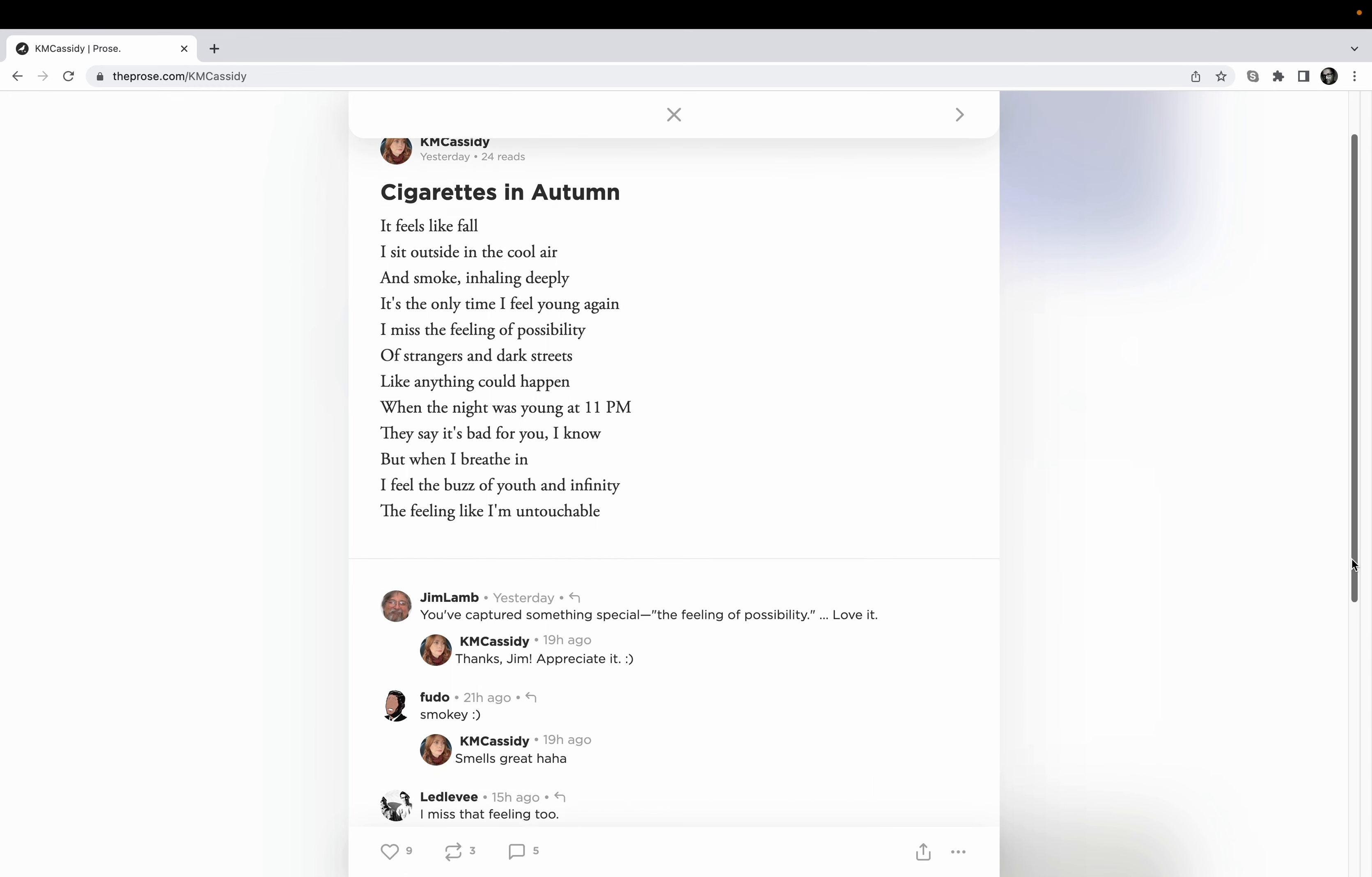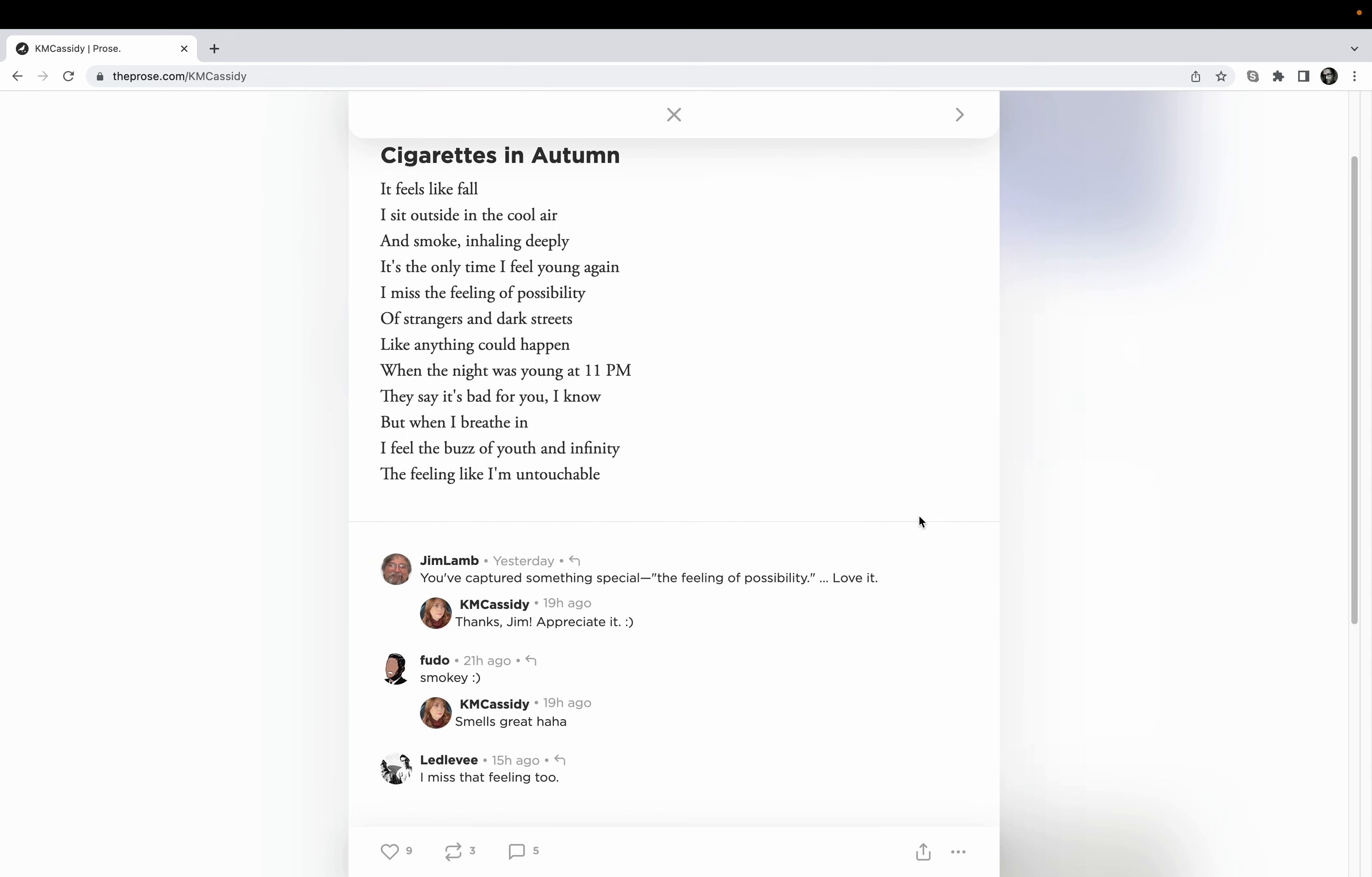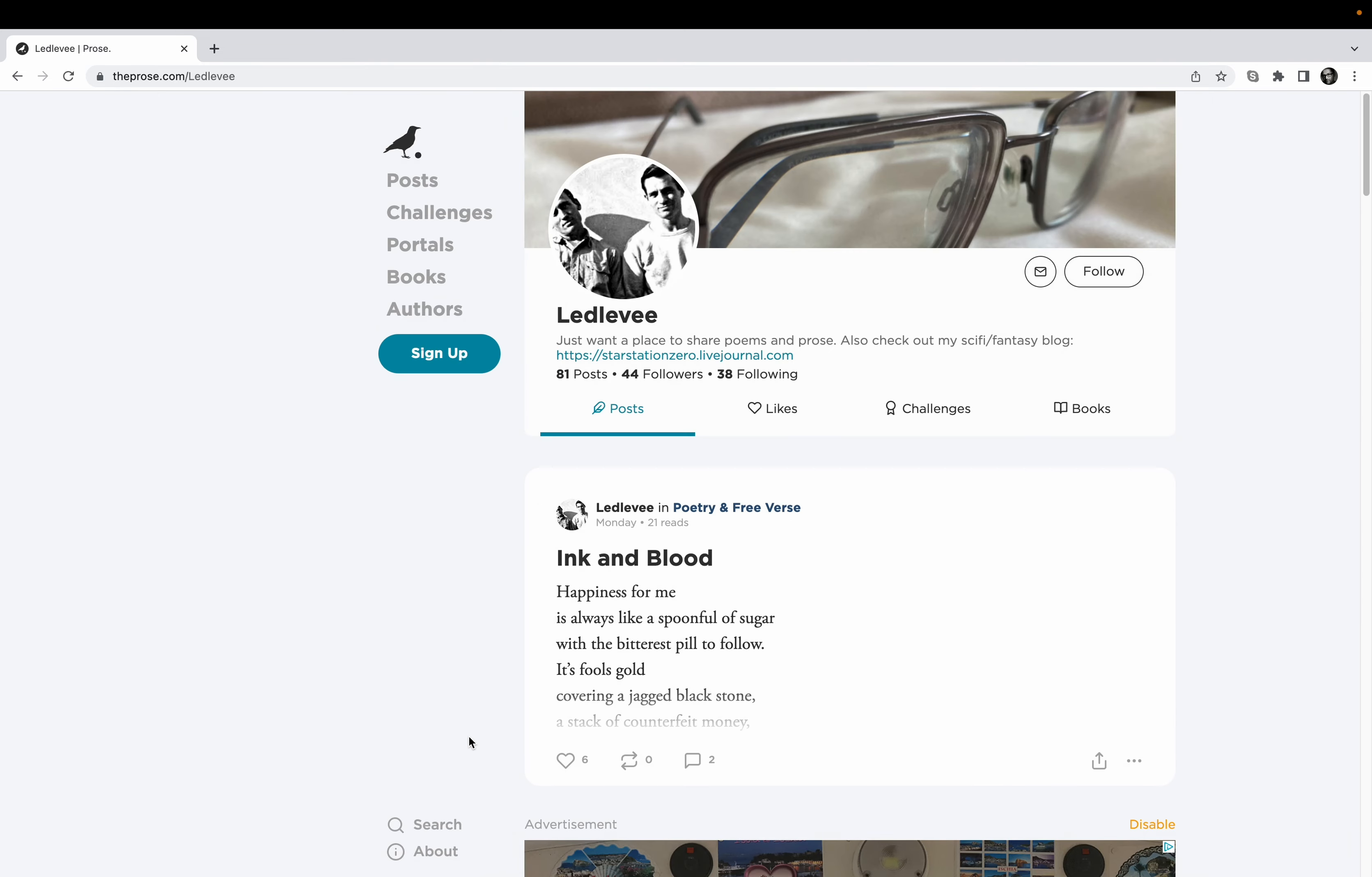Let's see what the comments say here. I didn't read these last. Jim Lamb, another great writer, he's a longtime Proser I guess, I think that's one of my favorite words I covered that in the first video I did. He said you've captured something special, the feeling of possibility, love it. Absolutely. And humble as she is she appreciates it. And Fudo said smoky, which yeah smells great.